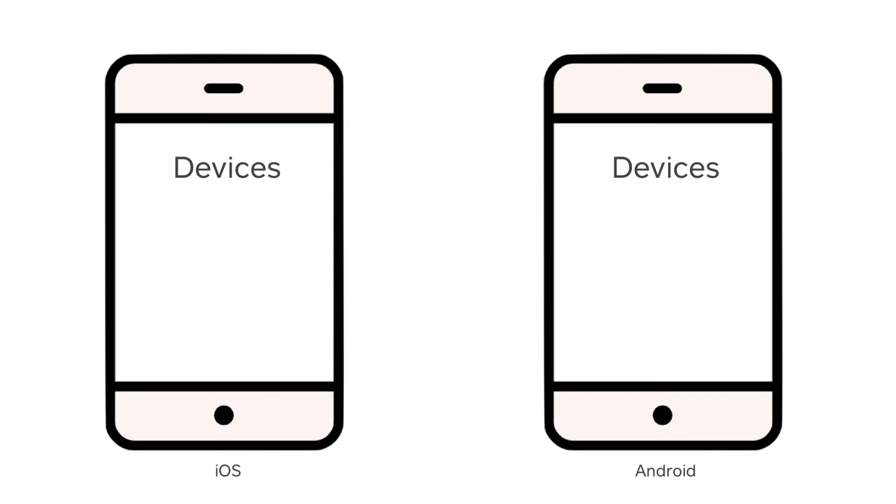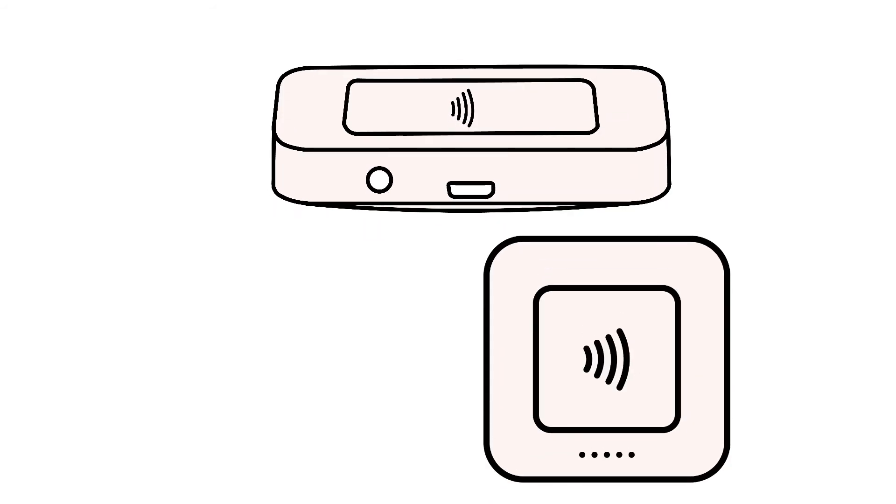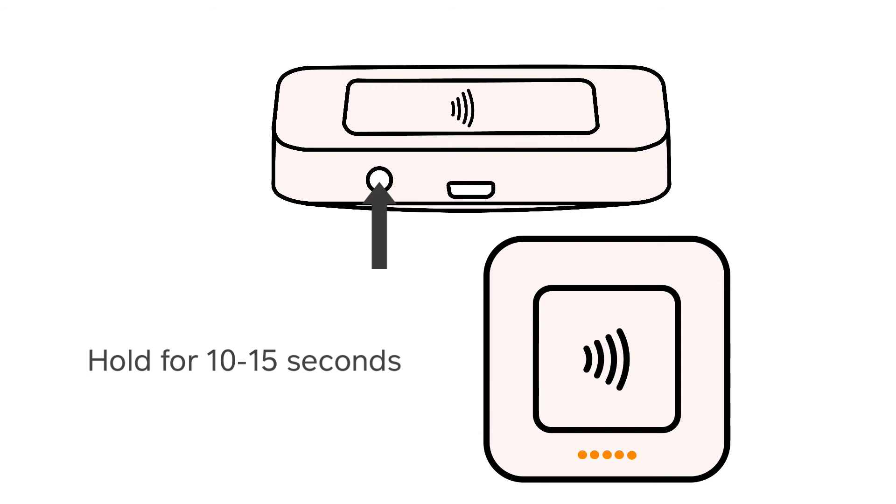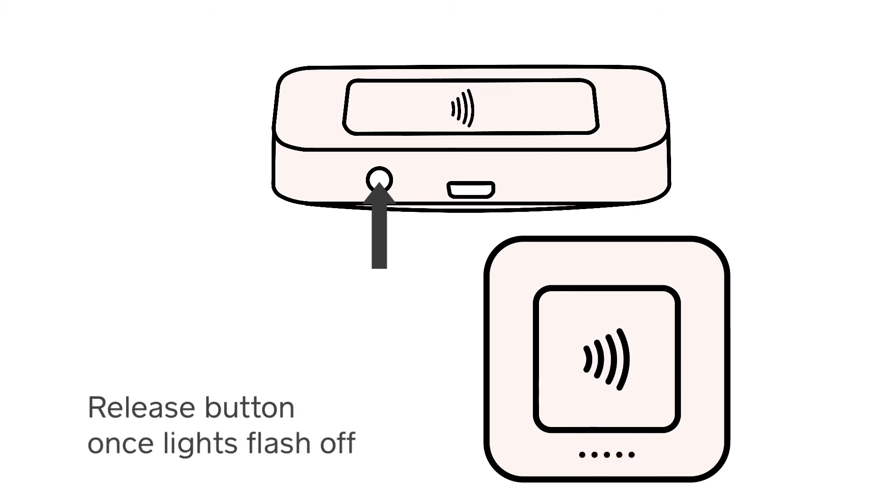Once you have unpaired the Square Reader from your phone or tablet, you'll need to reboot the Square Reader itself. Press and hold the button on the Square Reader for around 10 to 15 seconds. As you hold the button, the lights on the reader will flash orange and then red, and then should flash off. Once the lights flash off, your reader has been rebooted.